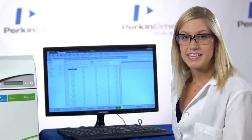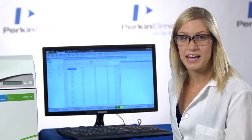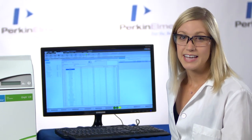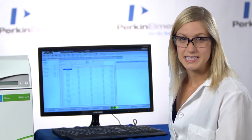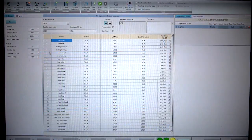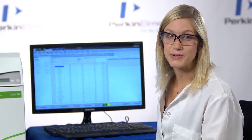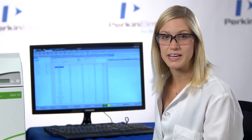Here we can enter our target pesticide masses for multiple reaction monitoring analysis. As you can see, here is a list of pesticides that we are testing for. This list can either be entered on your own, or you can use the preloaded library.